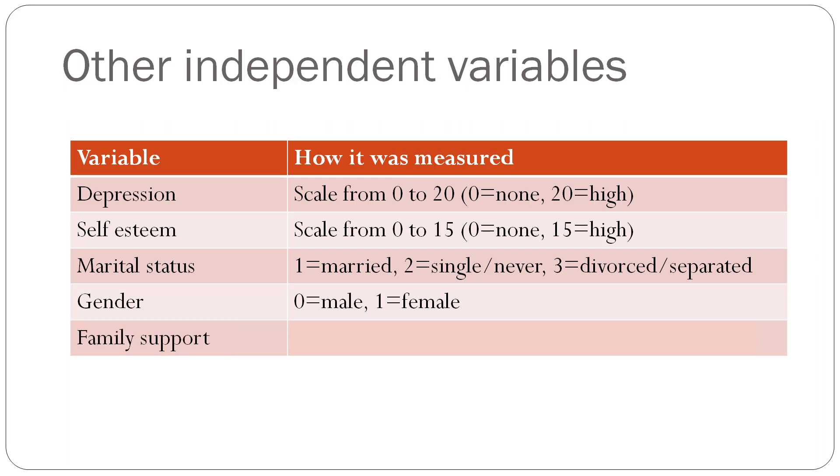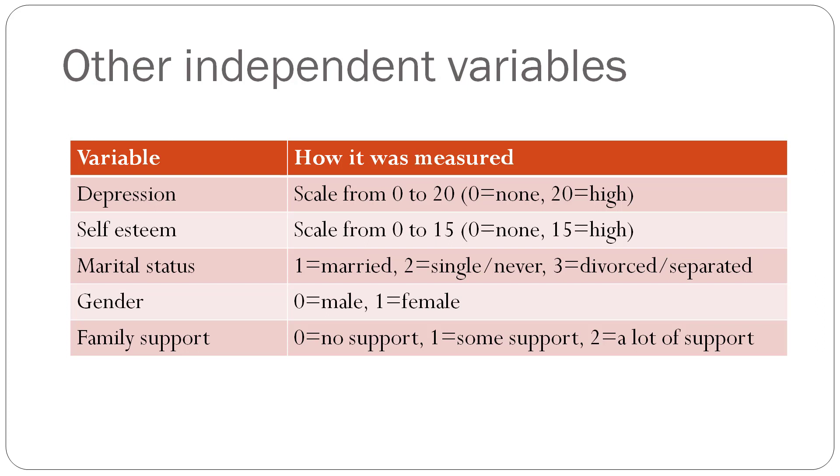Family support was measured as 0 equals no support, 1 equals some support, and 2 equals a lot of support. So these are the variables that make up this made-up data set. Now let's move on to SPSS.